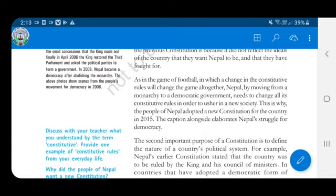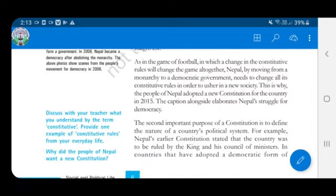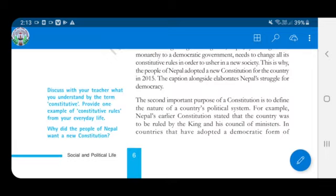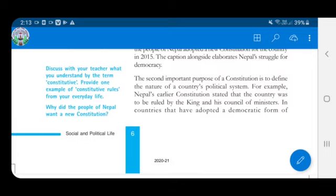Just as in the game of football, a change in the constitutive rules will change the game altogether. Similarly, Nepal, by moving from a monarchy to a democratic government, needs to change all its constitutive rules. So the second important purpose of a constitution is to define the nature of the country's political system.